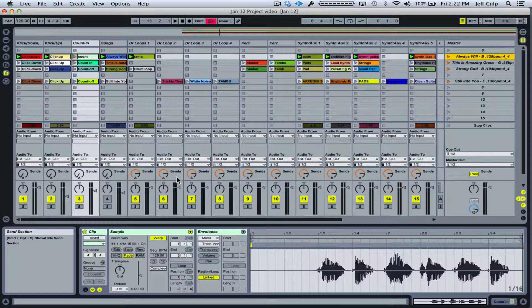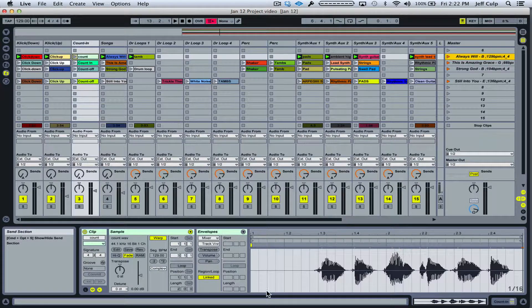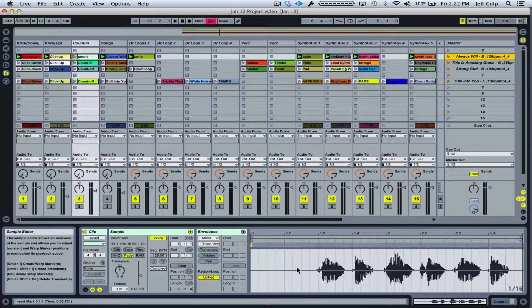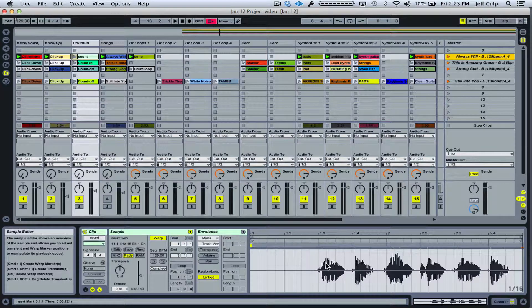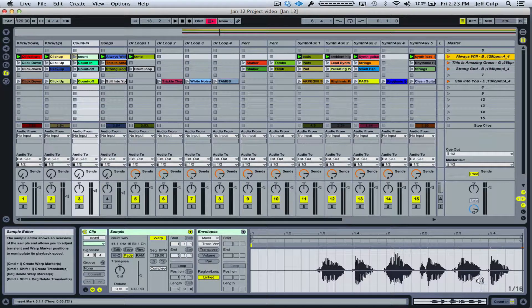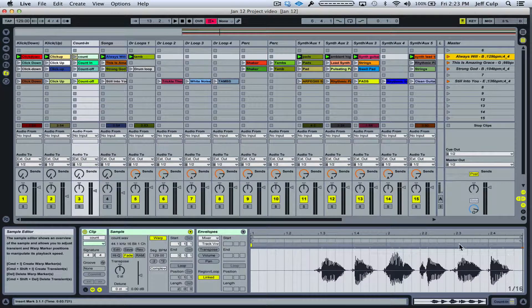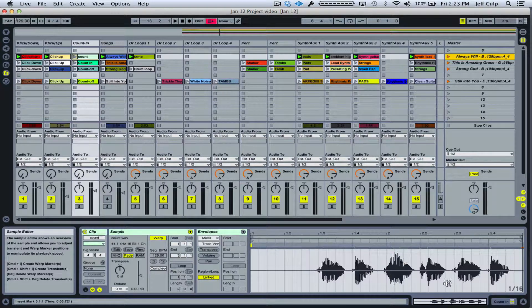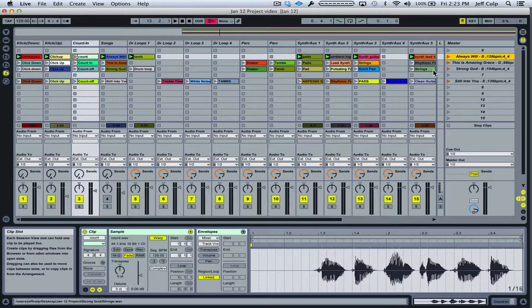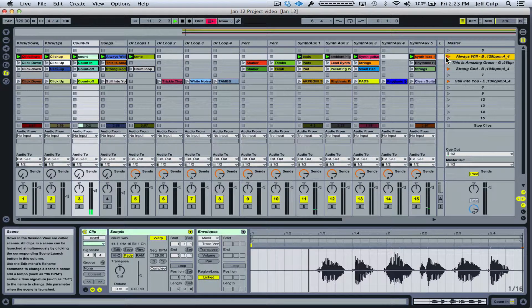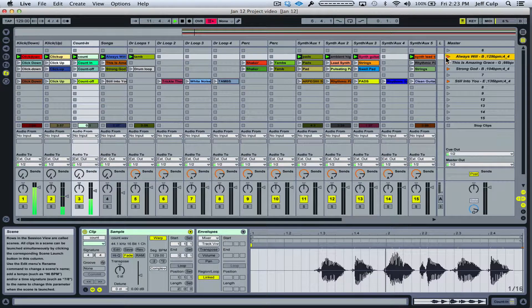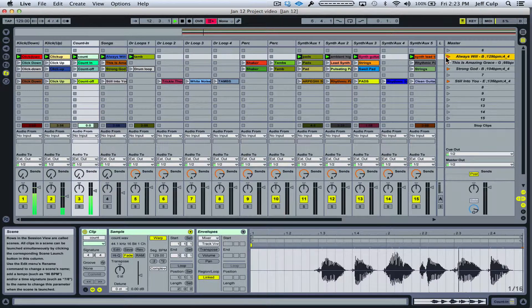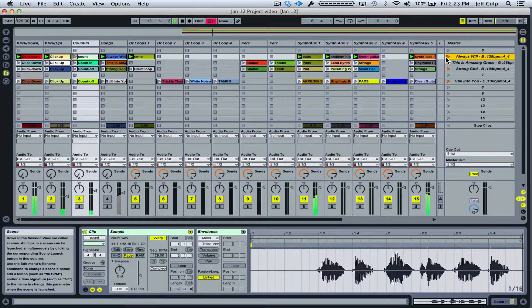So in 4-4 time signature, those two bars would consist of two beats of blank space followed by two beats of a 3-4 count-off. So that consists of the first measure. Then the second measure is a full measure of 1-2-3-4. Three, four, one, two, three, four.